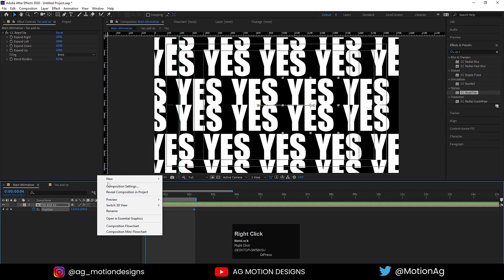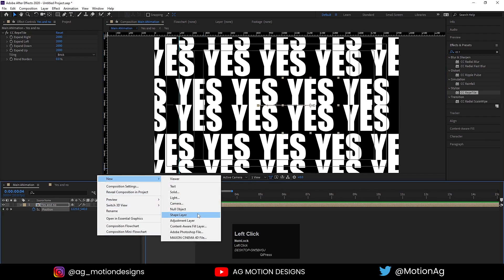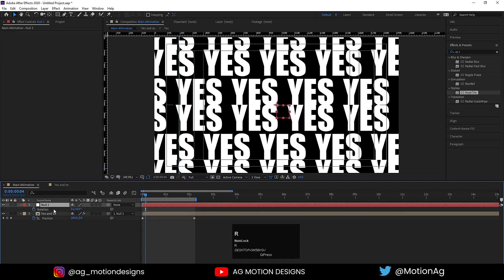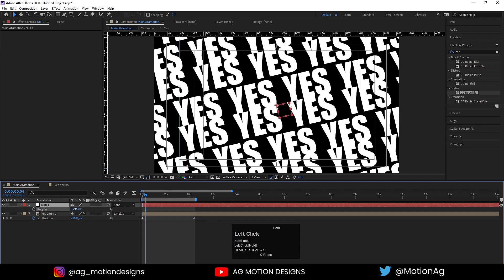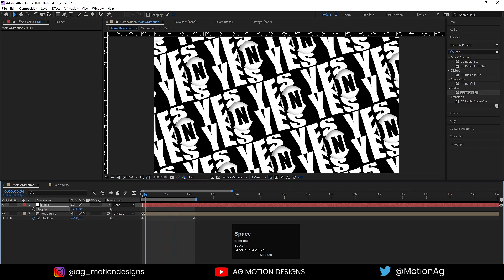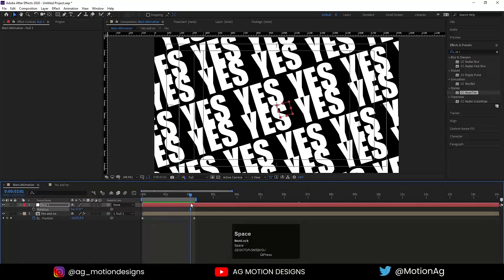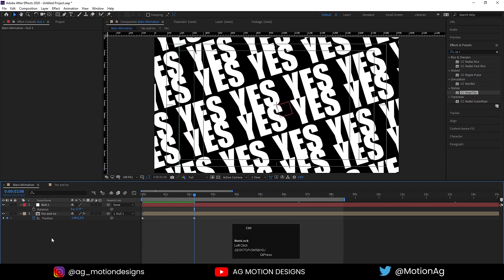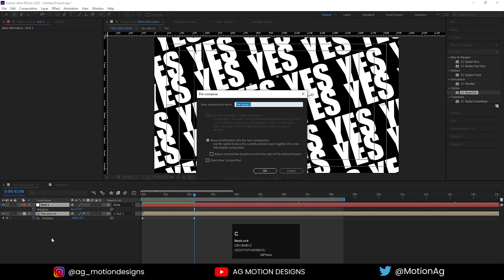Create one Null Object, select the YES layer and the Null, and make them parent with this Null. Press R and now you can rotate it if you want. After that, select both layers, increase the timeline, and press Ctrl+Shift+C to pre-compose them.